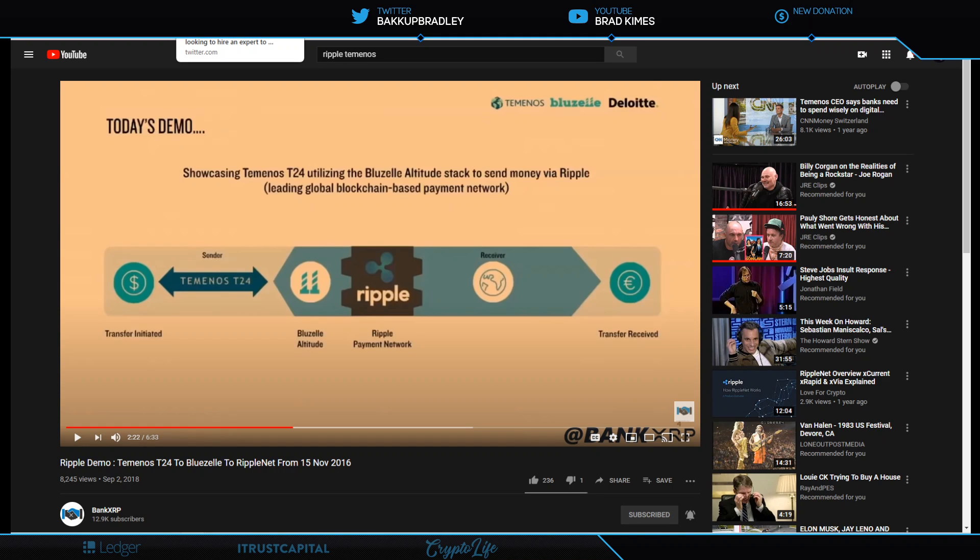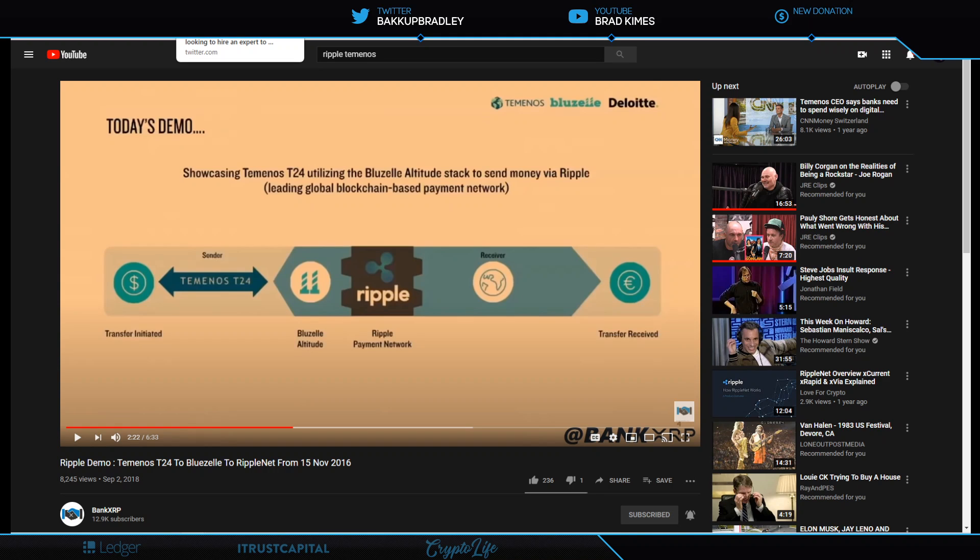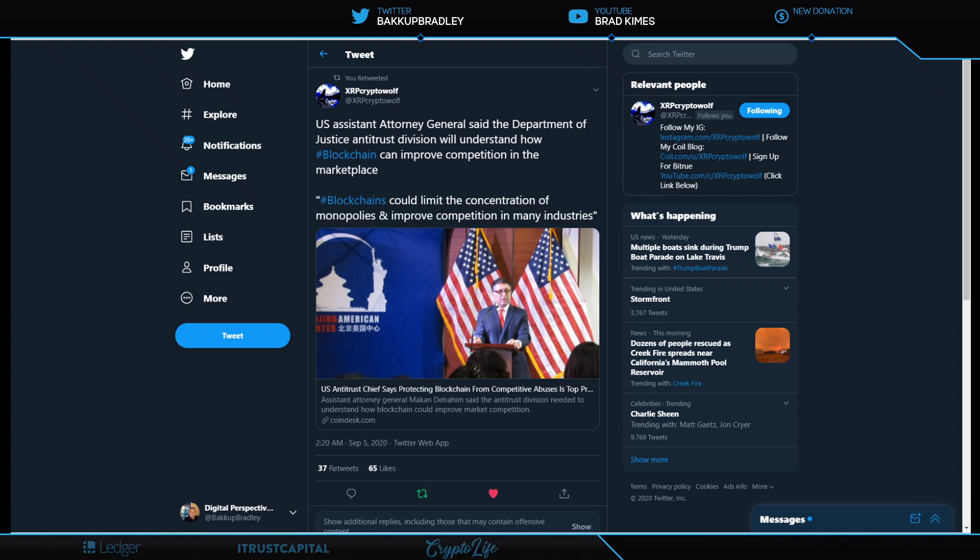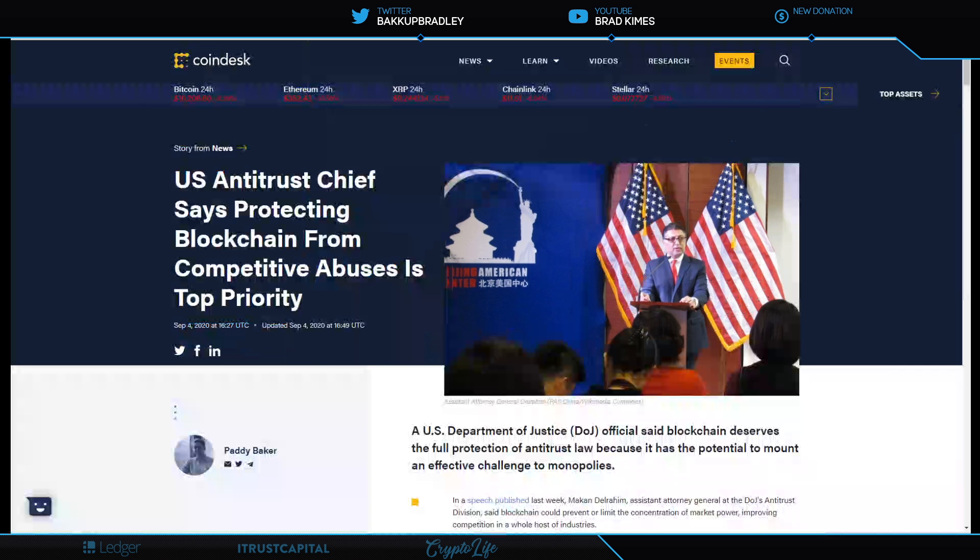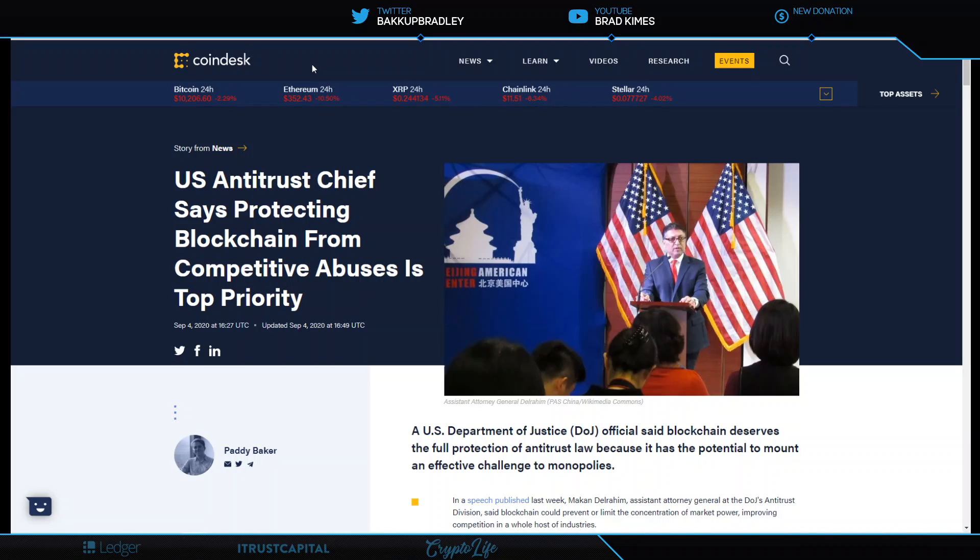I believe it has been no mistake why we have seen no classification or designation of what XRP is, while Bitcoin and Ethereum get a pass. I think that is soon to change. The U.S. antitrust chief says protecting blockchain from competitive abuses is top priority. You better believe it is.